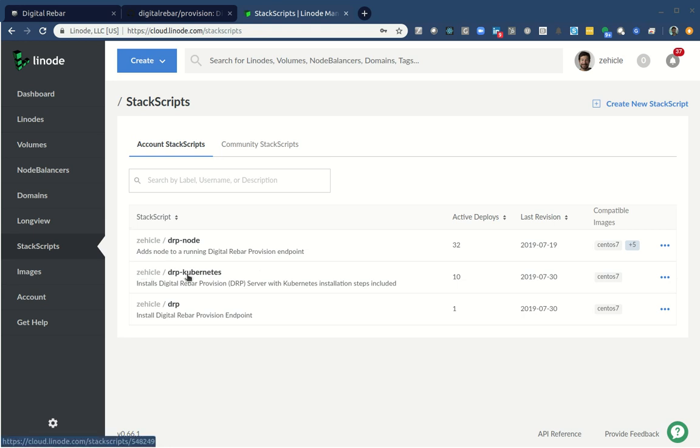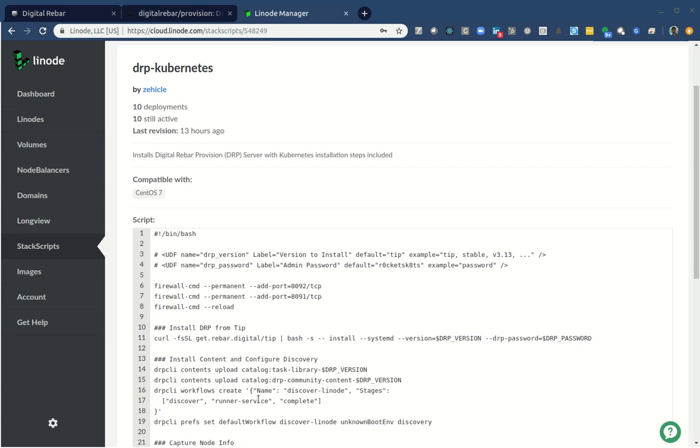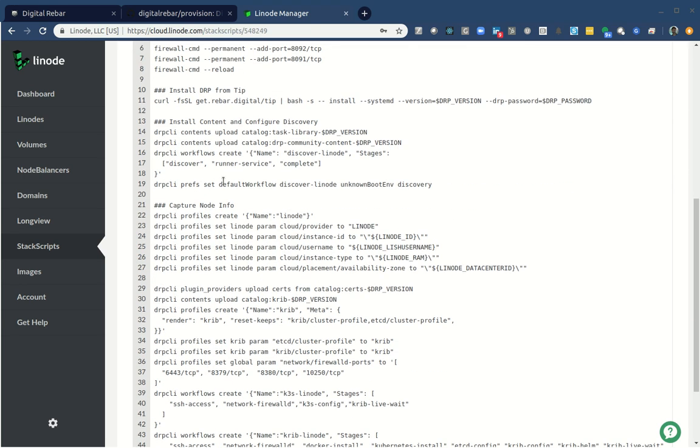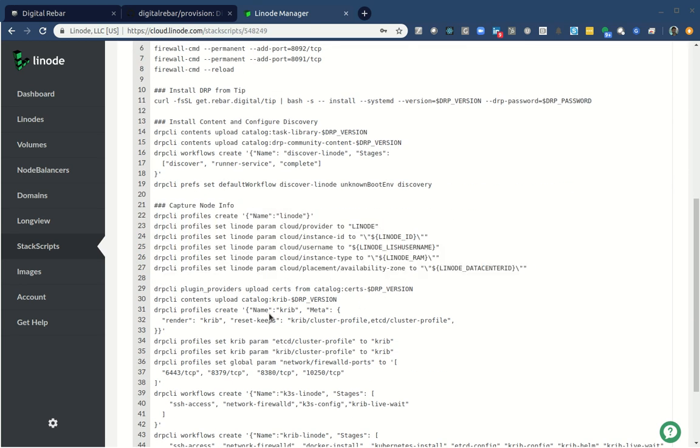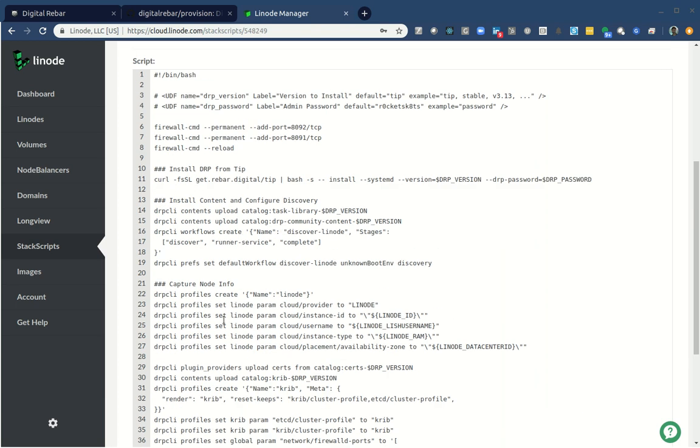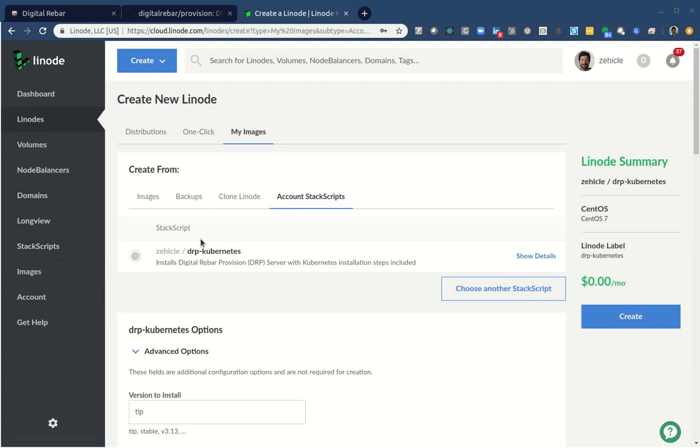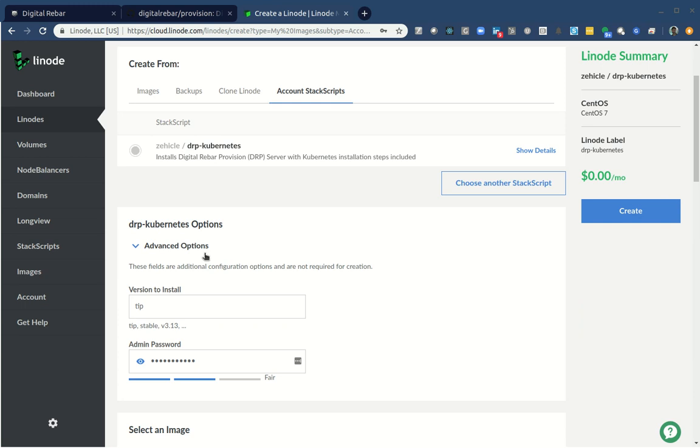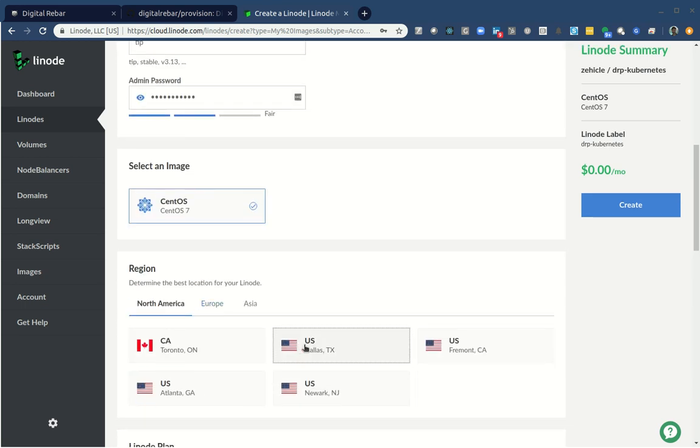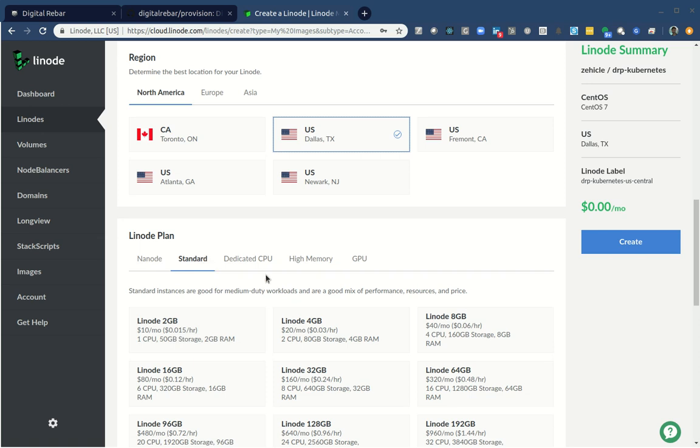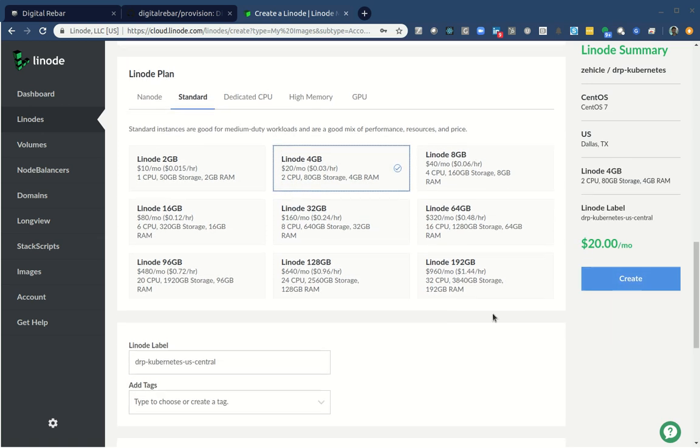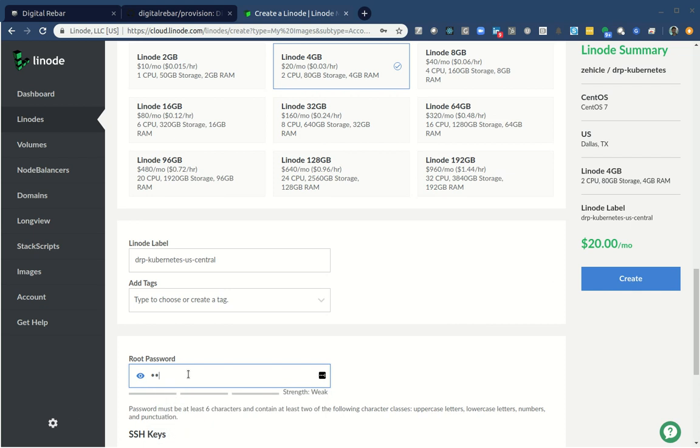So I'm going to start with this DRP Kubernetes stack script that I built. Does things like open the firewall and installs digital rebar. It also creates some profiles. Actually brings in all the crib Kubernetes install pieces even builds a custom workflow. So cool stuff. We're going to deploy it. And nice thing about this is it's all pretty well set. I don't just have to make a couple of choices like what data center I want to use, I'm going to use about four gigs of RAM. And I need a password.